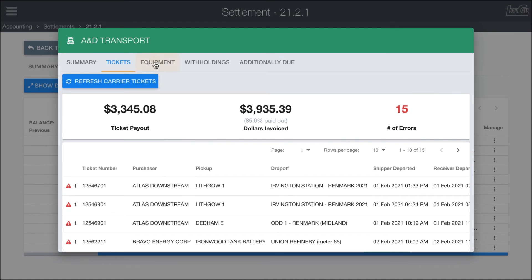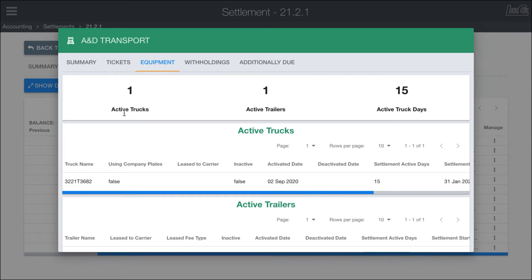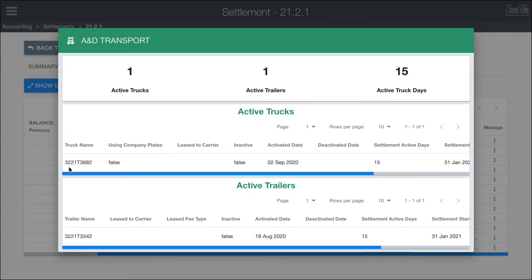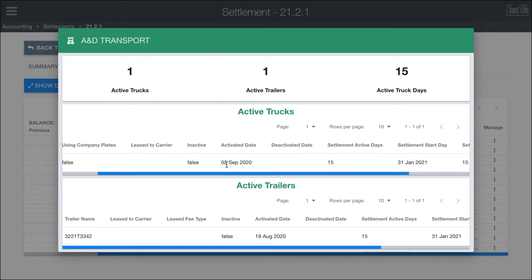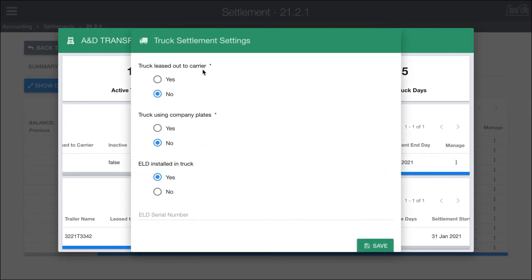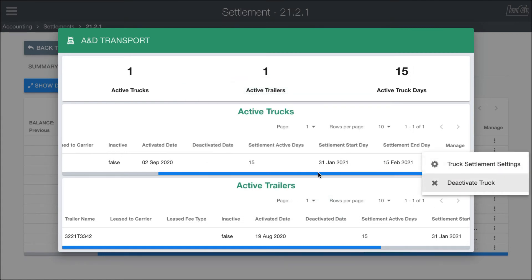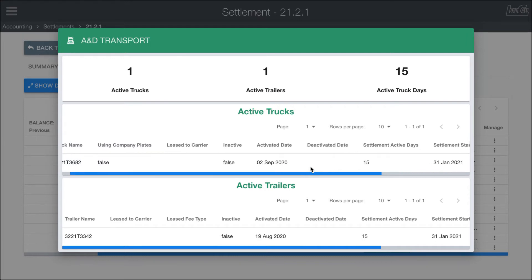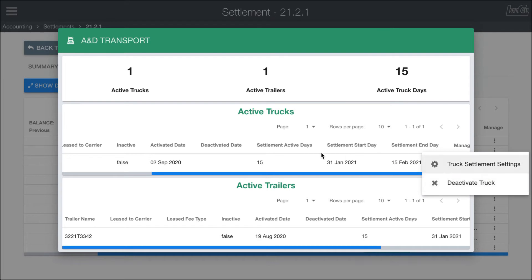Also in the carrier view, you have equipment tied to this specific transporter — in this case one truck and one trailer, active for 15 days. You can see the truck ID, it's not using company plates which is why there isn't an extra withholding, it's not inactive — activated last fall and active for 15 days throughout the settlement. Within the equipment tab there is the ability to change some of this information if you need to correct anything — such as company plates or lease status. There's also the option to deactivate a truck if you catch carriers that had active equipment but no tickets, as a quick way to fix those.